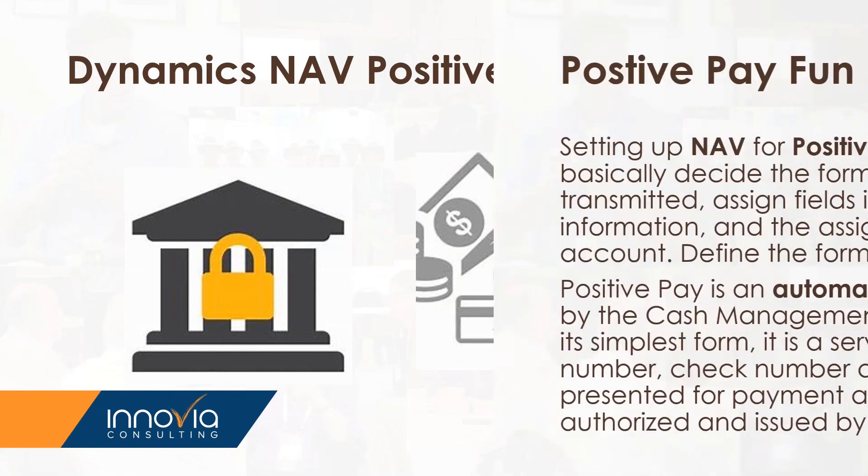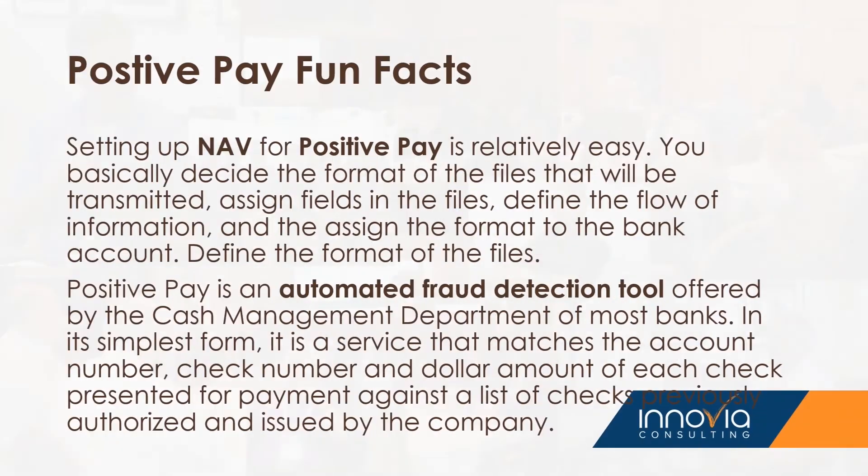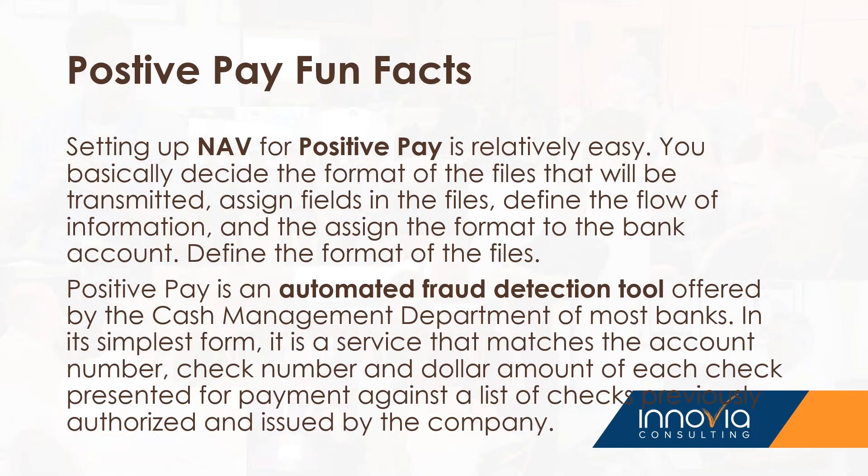A few fun facts of positive pay. It's relatively easy, and it defines the flow of information and formats it to your bank account. It can also be automated fraud detection tool, which is nice. It's offered by the cash management department of most banks, and it is a service that matches the account number, check number, and dollar amount of each check processed, and that goes to the bank so the bank knows what to expect when you do send out your checks and they clear through your bank account from your payee.